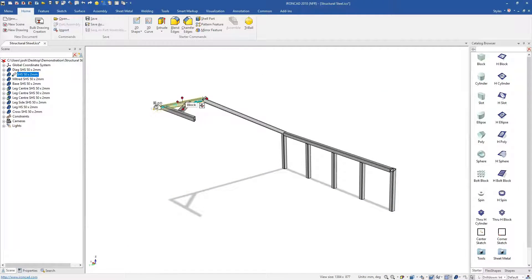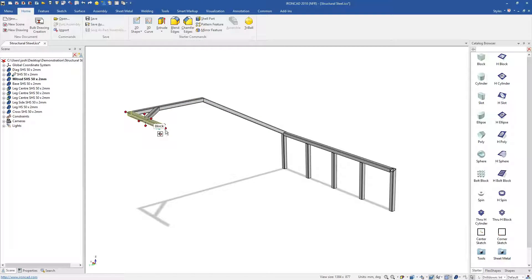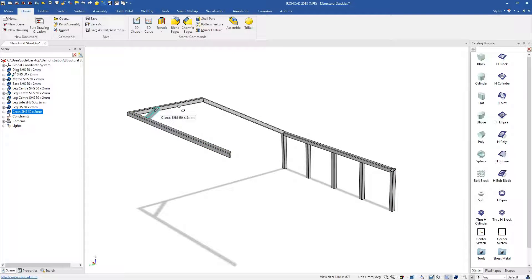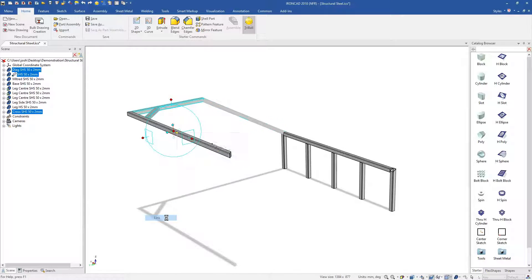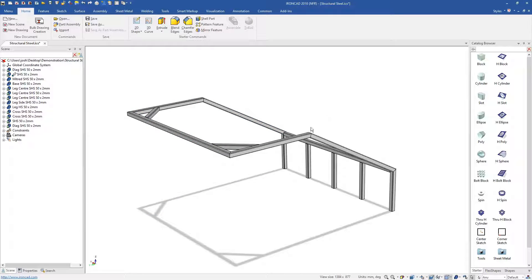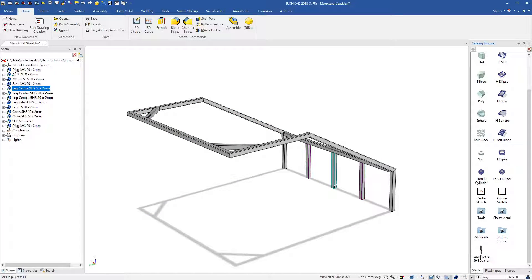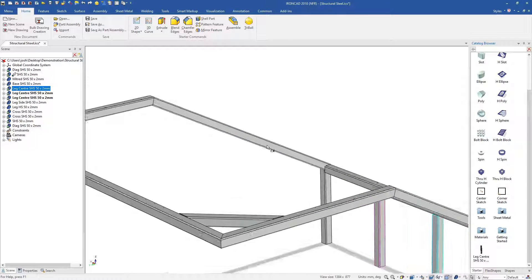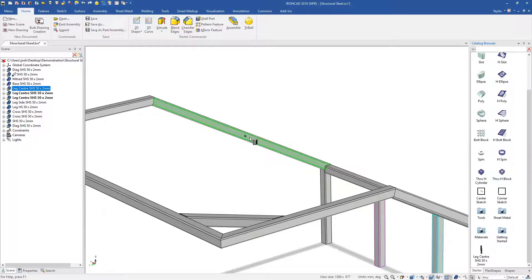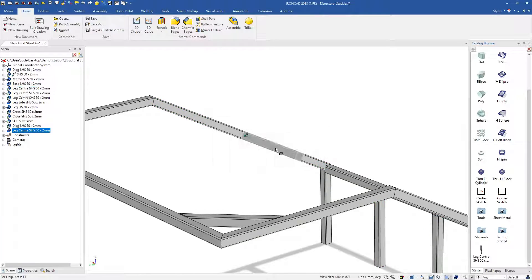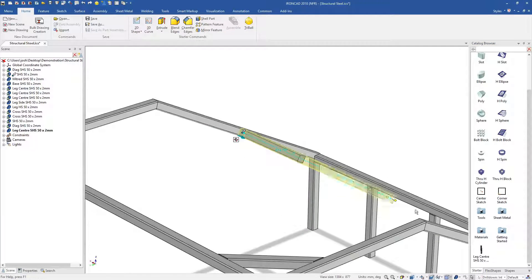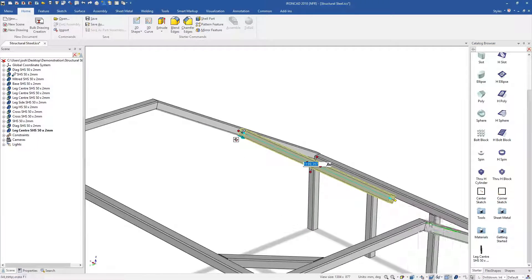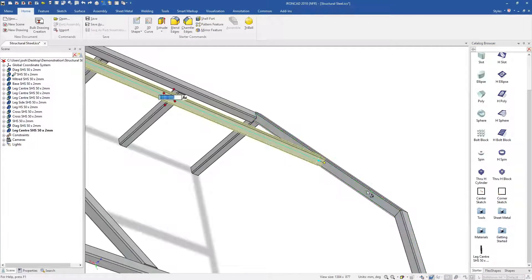You can also largely skip the mating and constraining process from traditional CAD software. Traditionally, you would make every part individually, then at the end, bring them into an assembly and mate and constrain them all together. In IronCAD, they're already in the right place, so there's no need to do this.